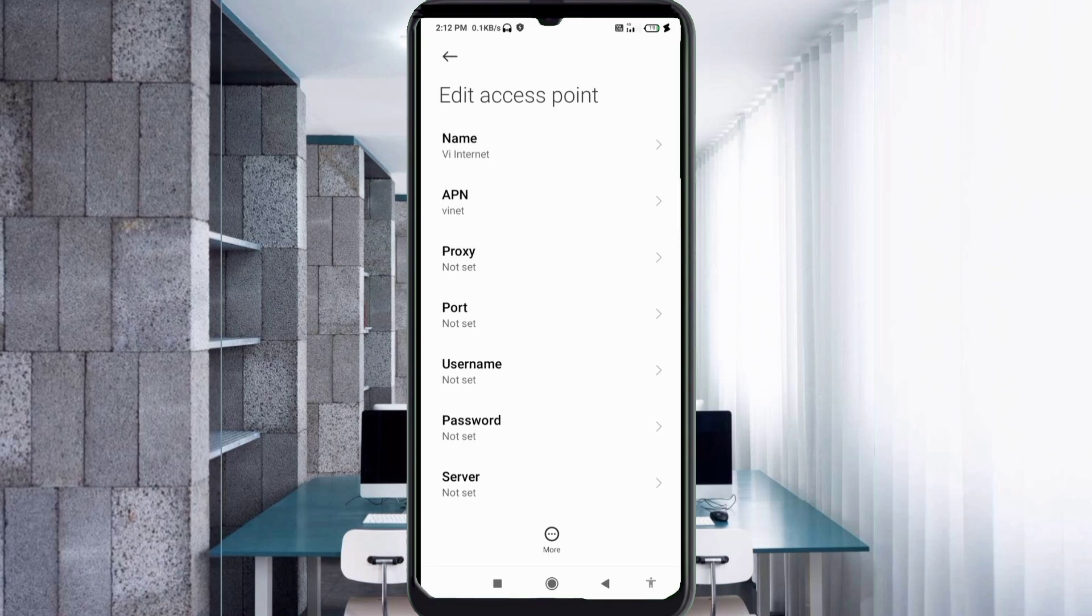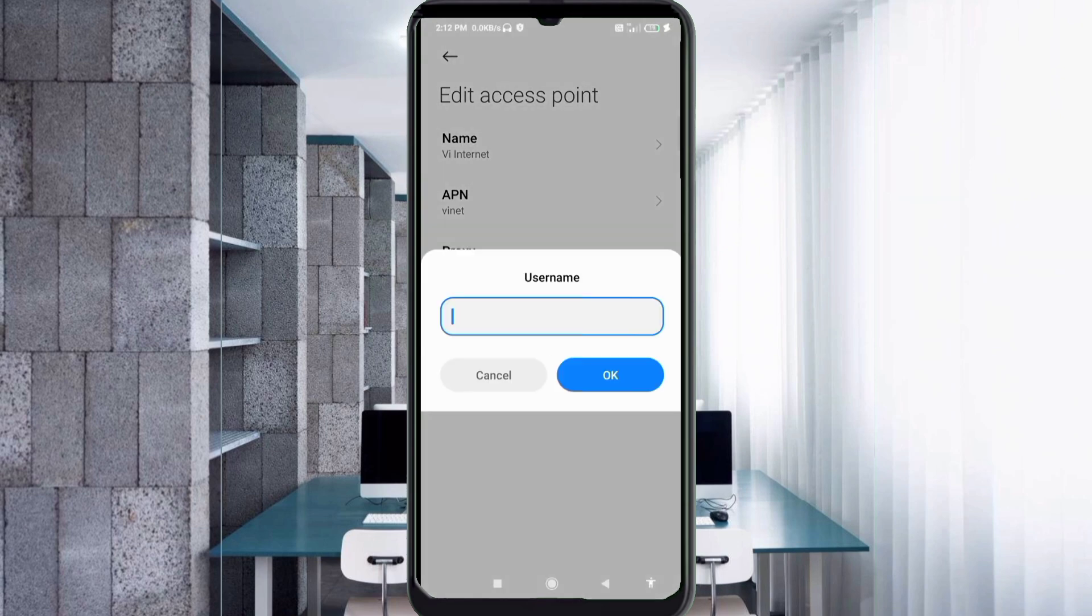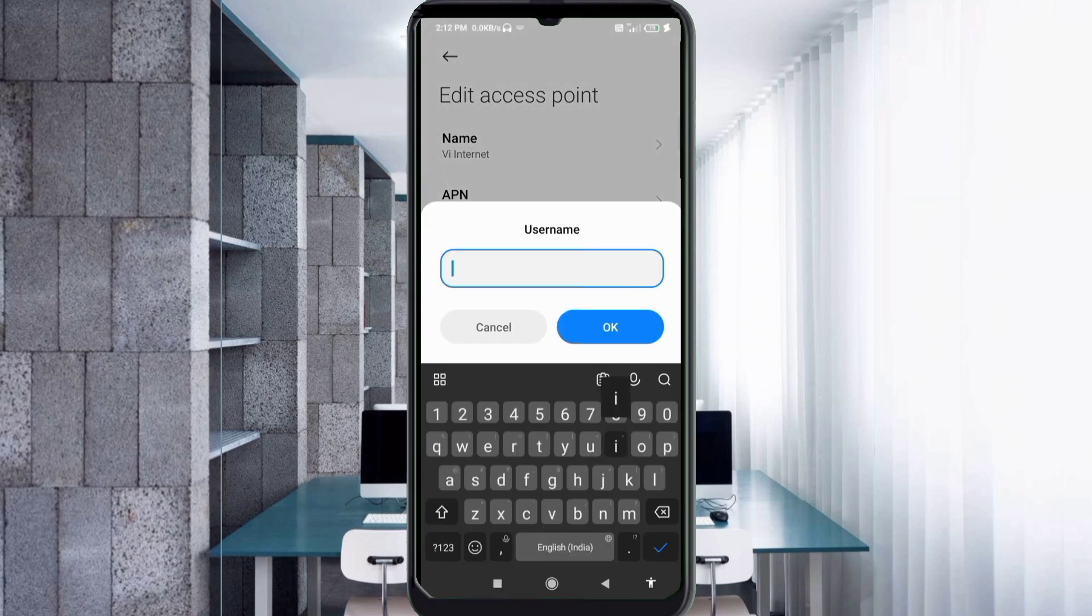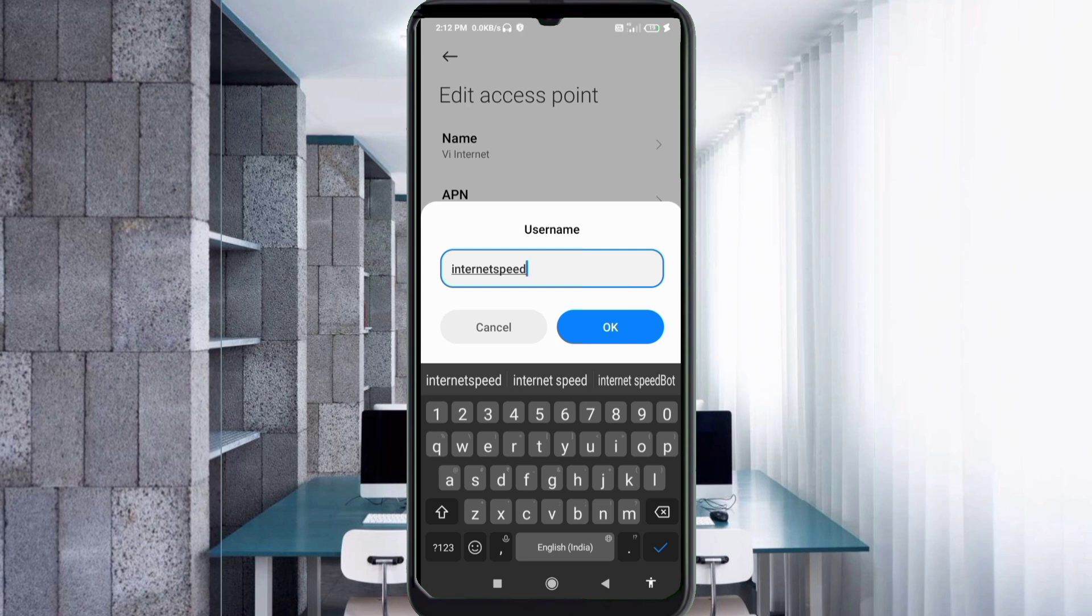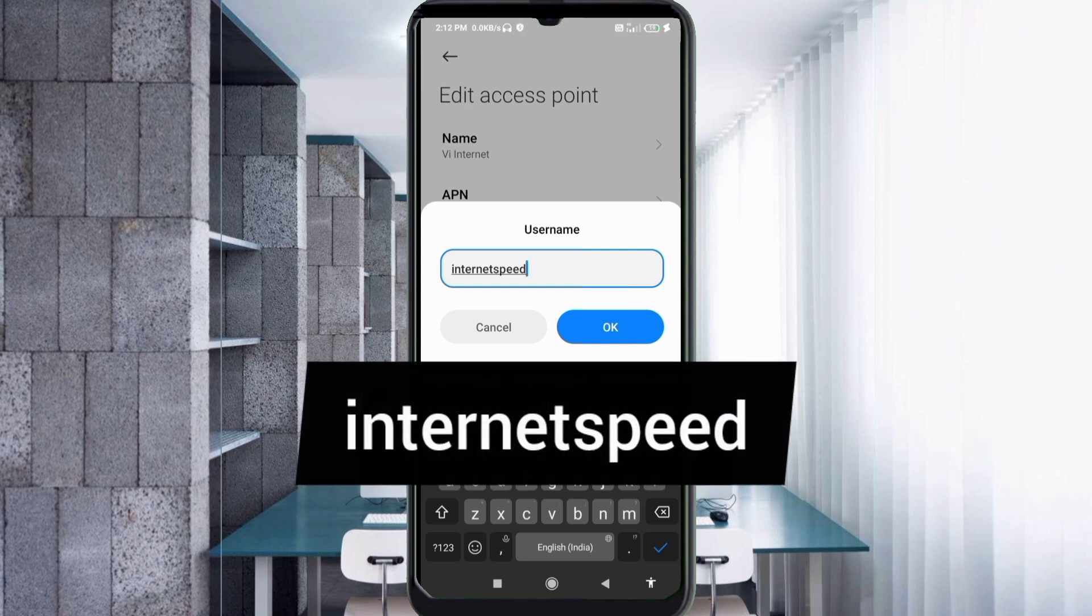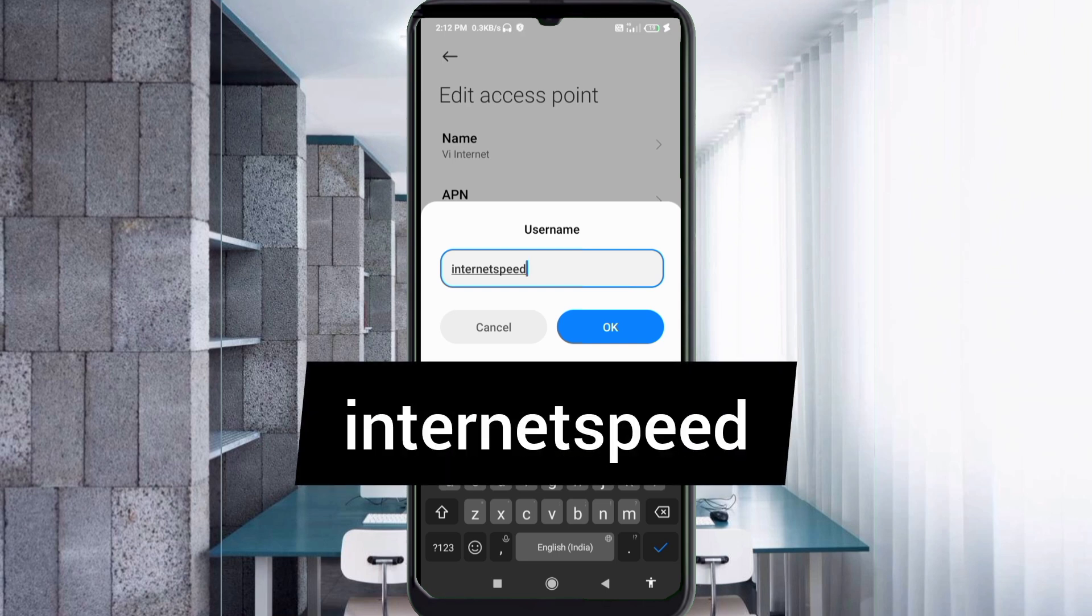Proxy not set, port not set. Username: internet - small letters, no space. Tap OK.